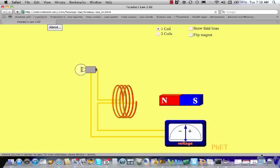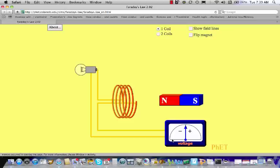Now we're going to look at something a little bit surprising. This is a circuit in which there's a coil of wire connected to a light bulb, connected to a voltmeter — something that measures voltage, not a battery. Notice that right now nothing is happening in the circuit: no current is flowing, the light bulb isn't on, because normally to drive a current through a circuit one needs a battery. I also have a magnet sitting right here next to the coil on the table.